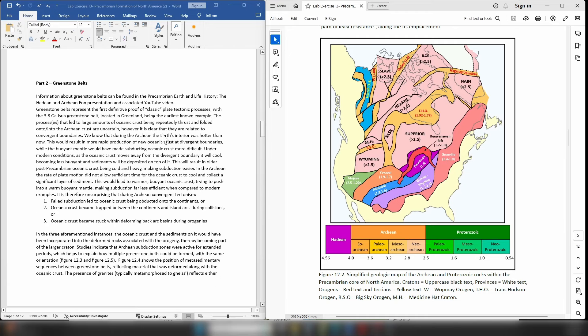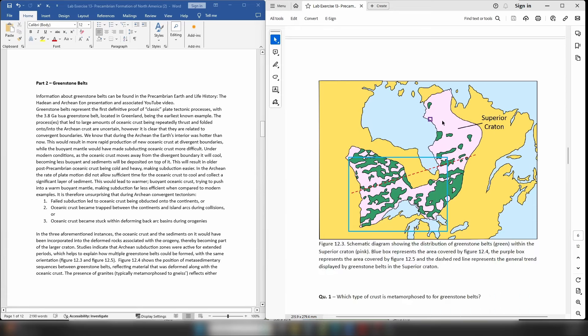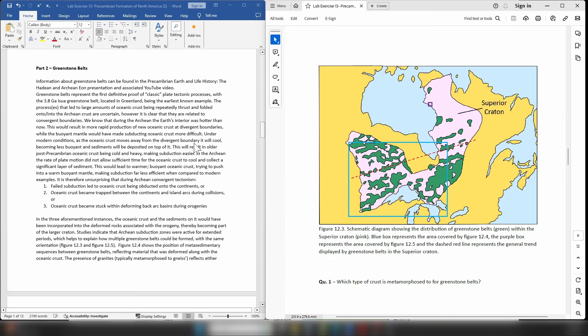We are now moving on to part two, which looks at greenstone belts. Greenstone belts are extremely complex terrains covered in greater detail in the Archean Pre-Cambrian lecture, so we'll do a quick overview before looking at the questions. Information about greenstone belts can be found in the Precambrian Earth and Life History, Hadean and Archean presentation, and the associated YouTube video.